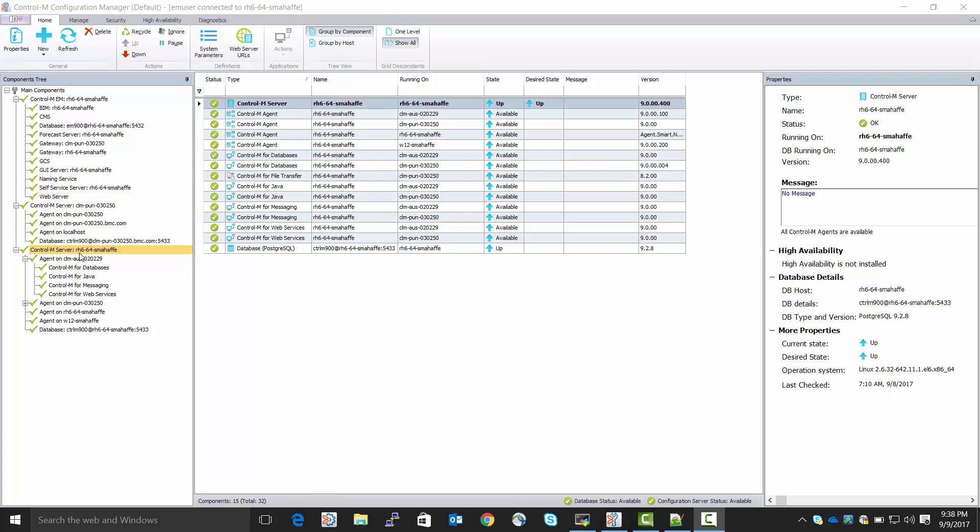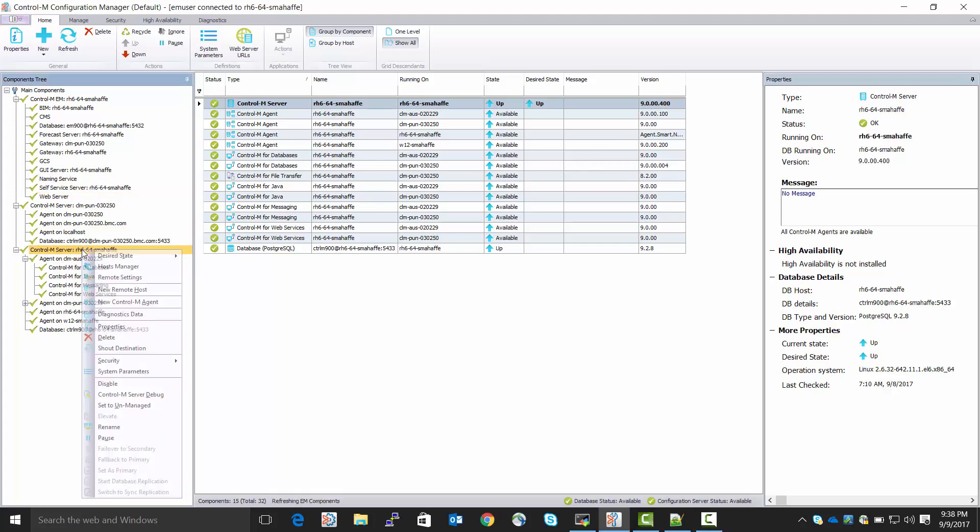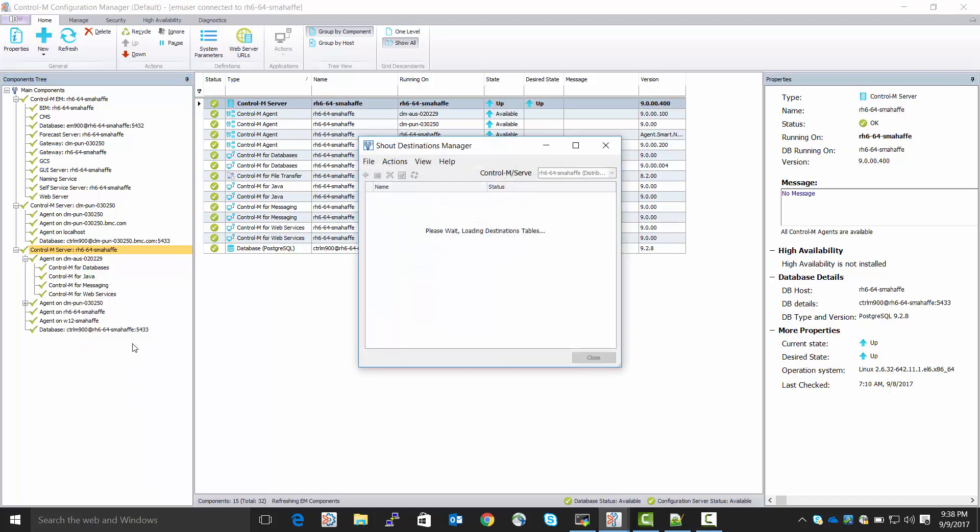We select the server of interest, which I'll do here. We right-click it. We click Shout Destination. The Shout Destinations Manager opens up. We see that we have one Shout Destination table. It is active, and it's named System.